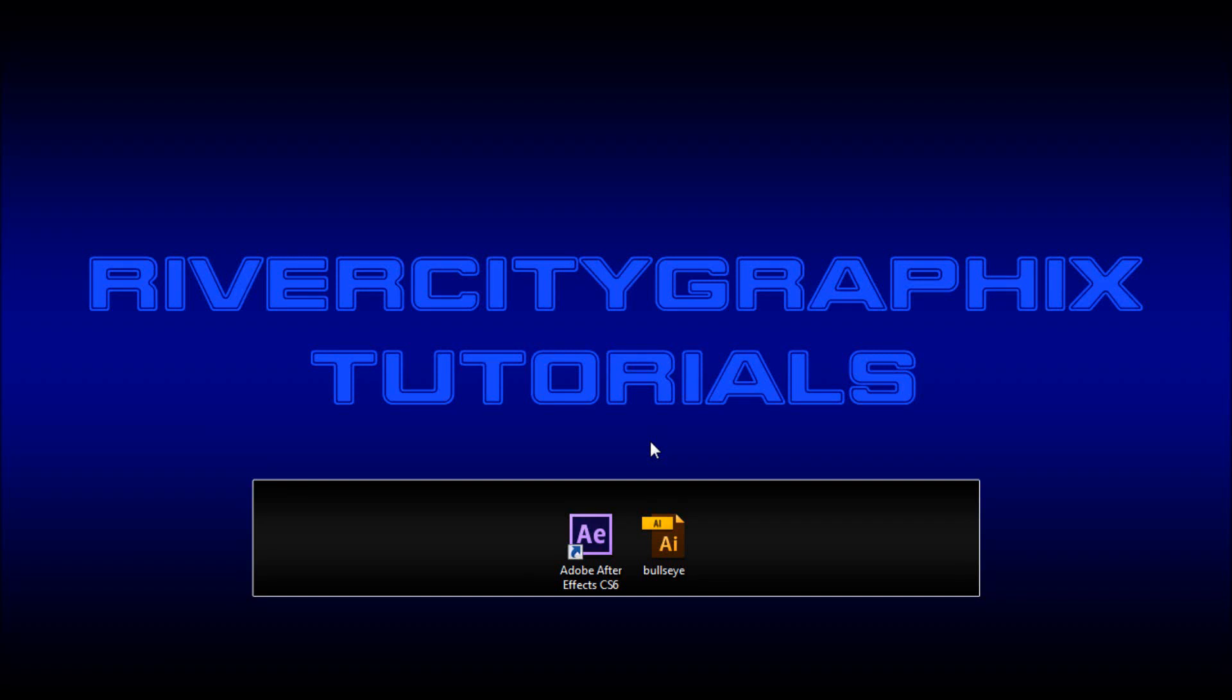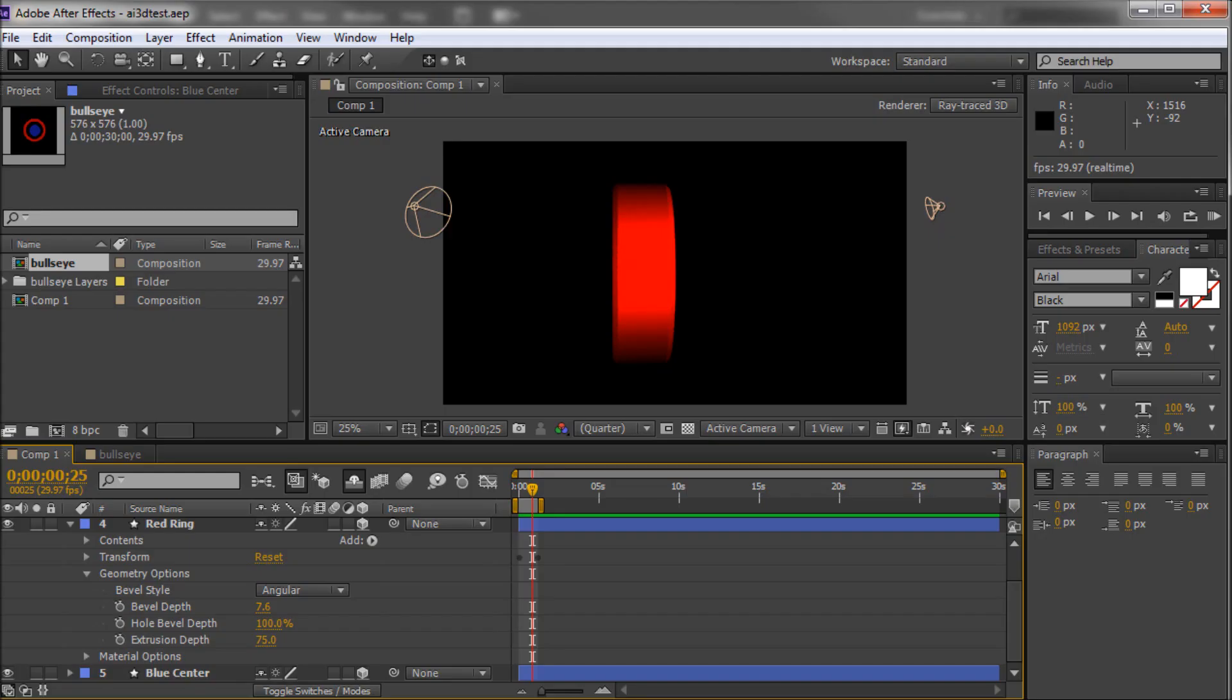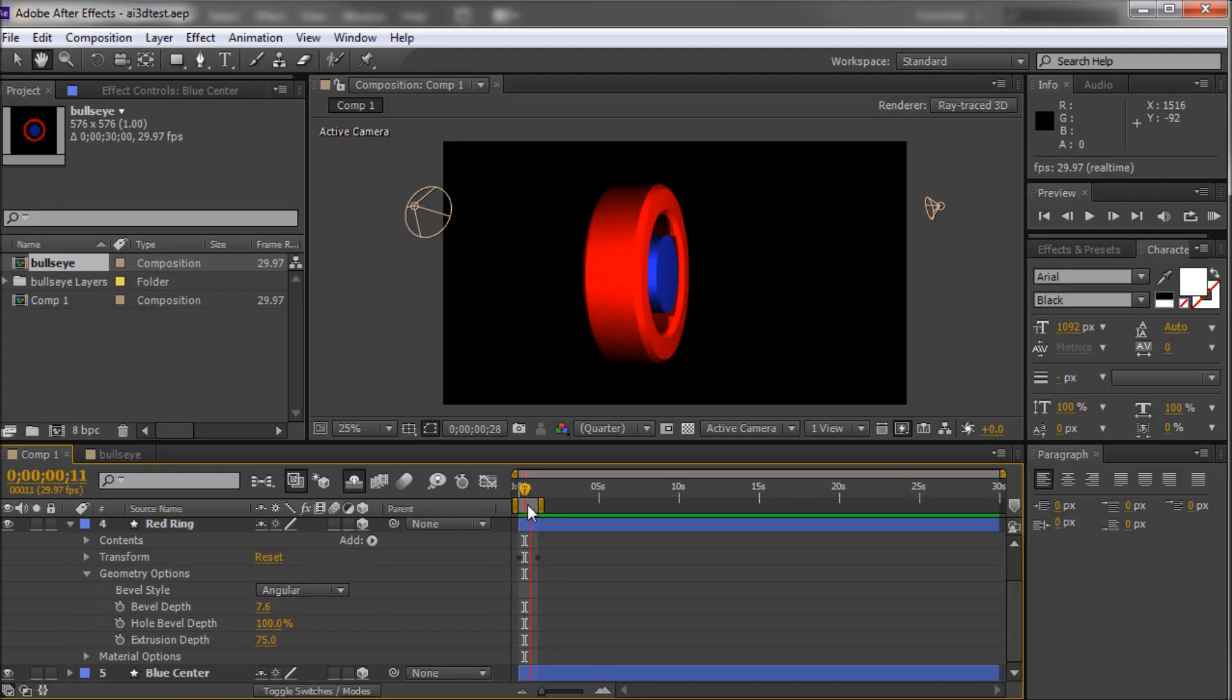Hey everyone, Kevin here from River City Graphics. Today I'm going to be showing you how to take a 2D Illustrator file and export that to After Effects and create a sweet 3D animation.